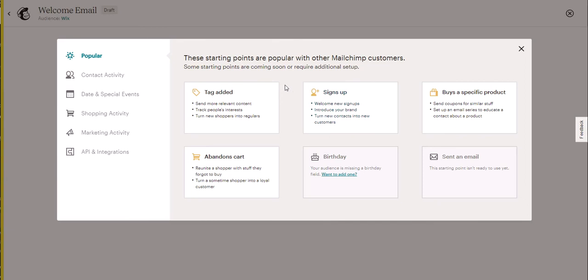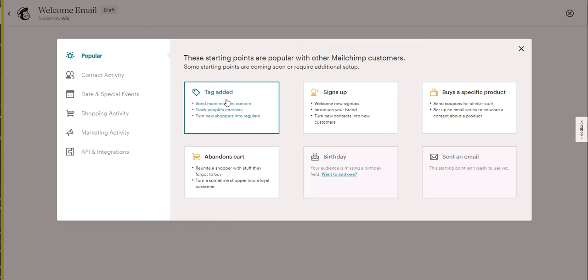If you want to have a specific form in Wix that starts a specific automation, you can use tags. In Wix, any contact that has a label added to it gets automatically a tag assigned.